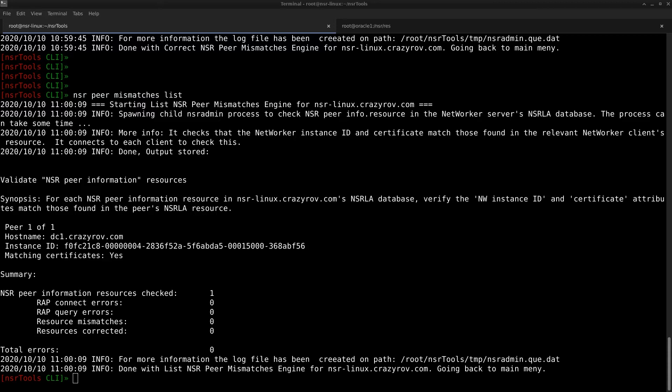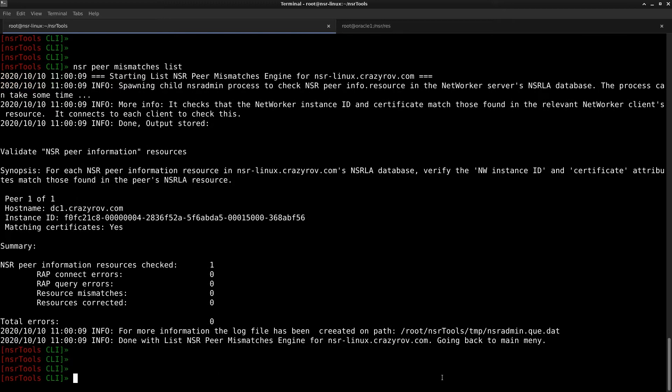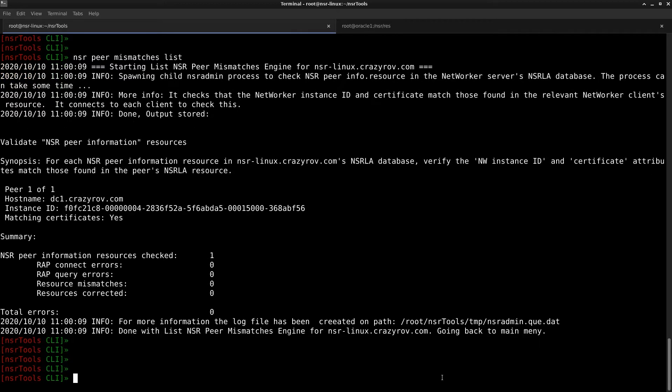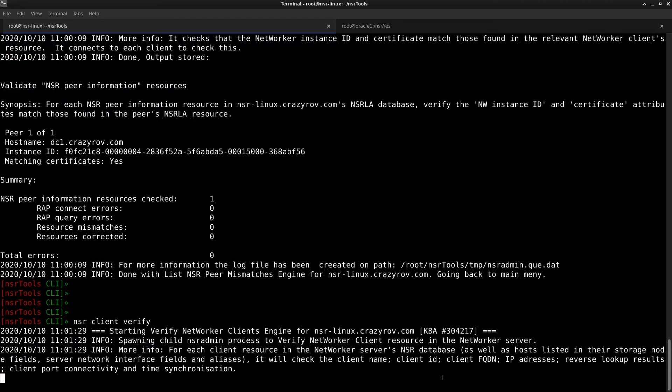So the next feature that we have is verify NSR client. So this feature is used to check the NSR client structure. What this particular feature does is that it checks the client name, the client ID, client FQDN, IP address, it gives you the reverse lookup results. It does client port connectivity check and also time synchronization. To use this feature, you can use the command NSR client verify on the NSR tools prompt. So as I have mentioned, I just have two clients, so it is pretty quick for me.